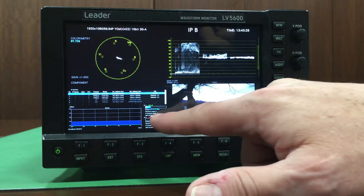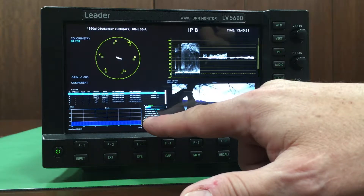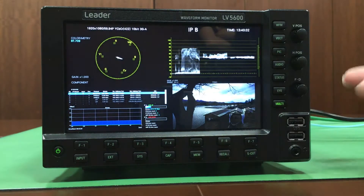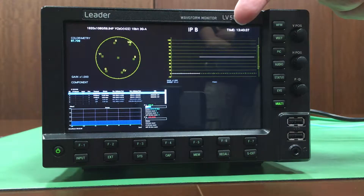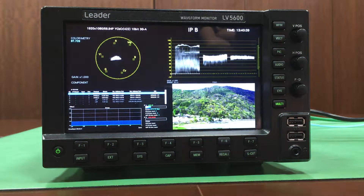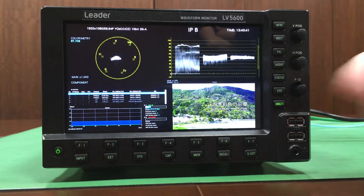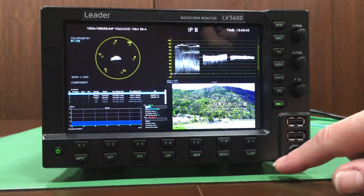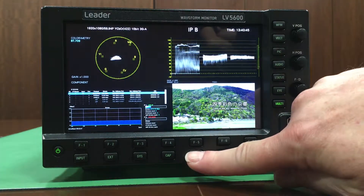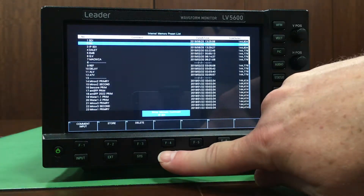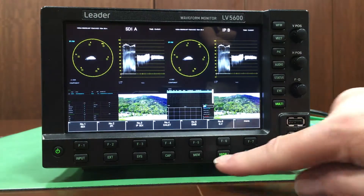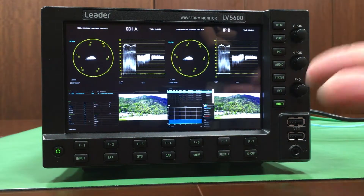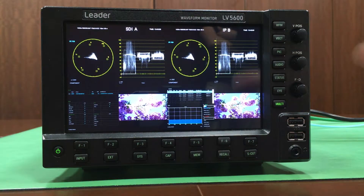As you can see now, I've switched the unit over. We're now looking at an IP source and the only way I can tell it's an IP source is firstly, we've got the indication at the top of the screen, but also the status display has changed. But all the tools that your engineers and your production staff are familiar with in an SDI world — a vector, a waveform and the picture — are still present. Nothing has changed.